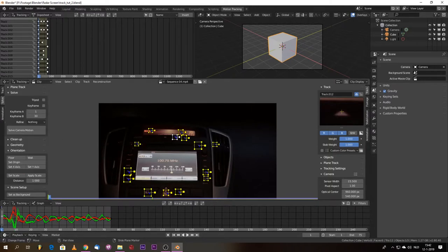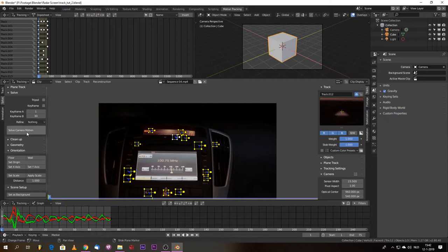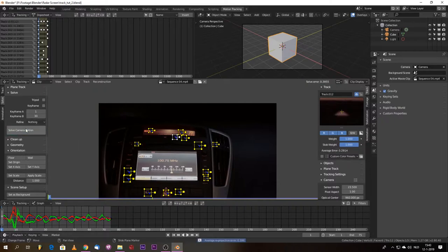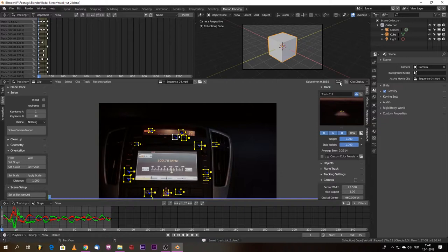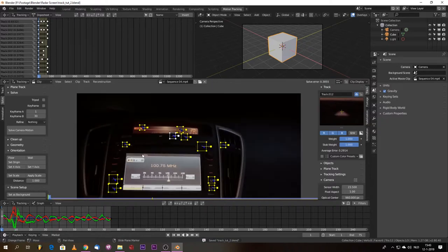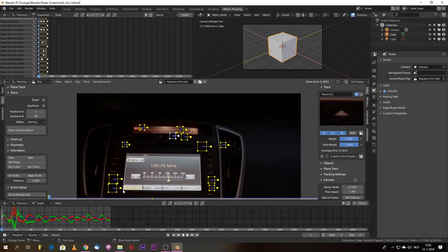We go to the beginning, then go to the solve tab. I initially am inclined to solve nothing, I refine nothing, because I think we're doing good. Look at that, 0.3855. Control S, that's the moment that you want to save. That is a good track.